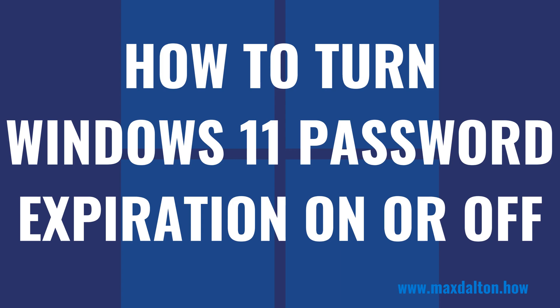I'm Max Dalton, and in this video I'll show you how to turn password expiration on or off for your Windows 11 computer.